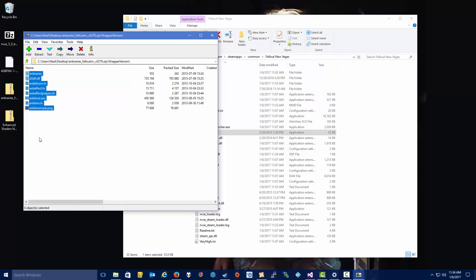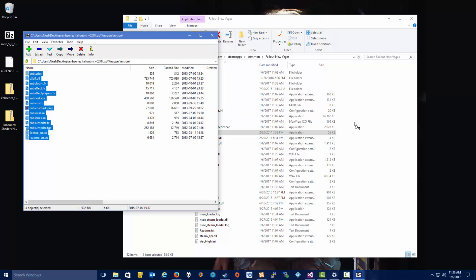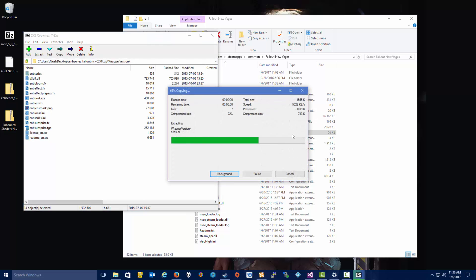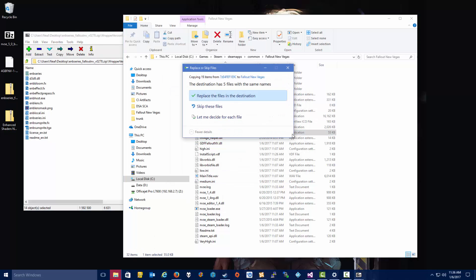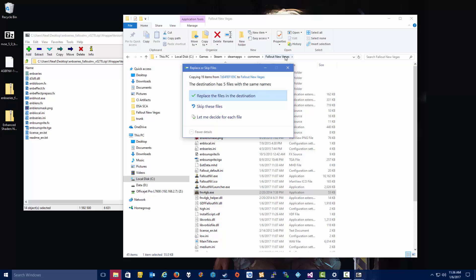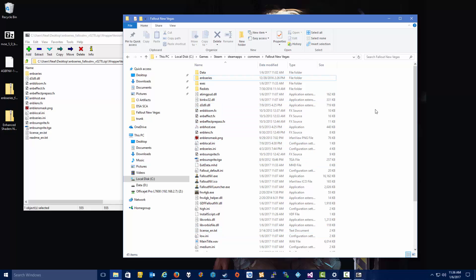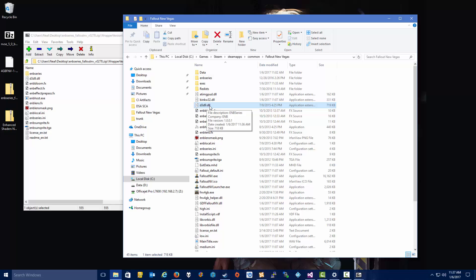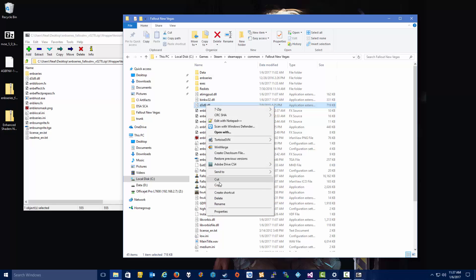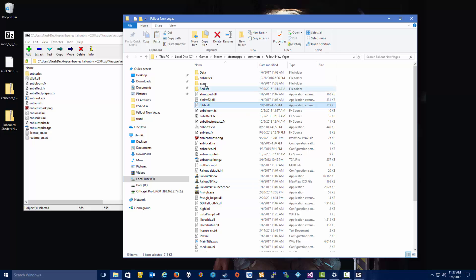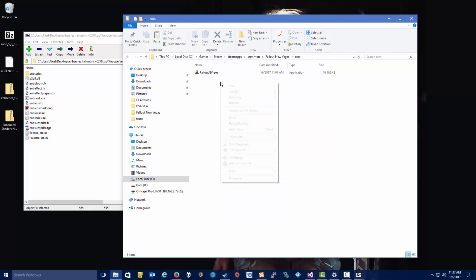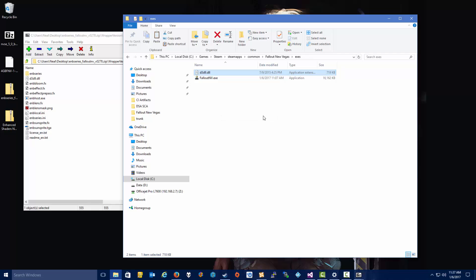You just grab all the files in this wrapper version folder, and you go ahead and copy those into your Fallout New Vegas directory, overwriting any files that already exist. One step you're going to want to take here is the D3D9.dll, which is the Direct3D9 for DirectX9. You want to actually copy this into this directory that says exes, or else when you try to run the 4 gigabyte patch, it'll throw an error saying it can't find this DLL.